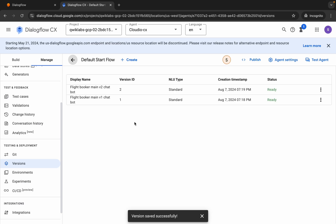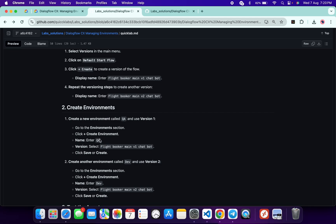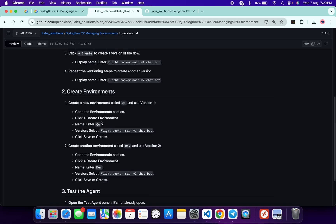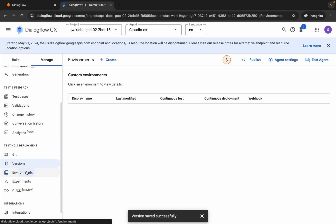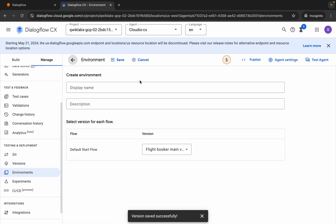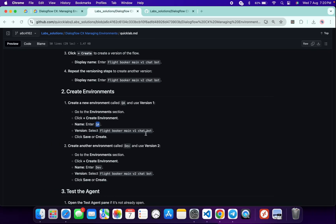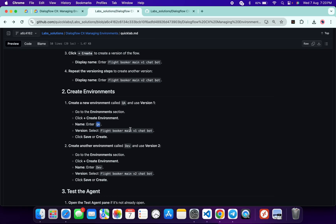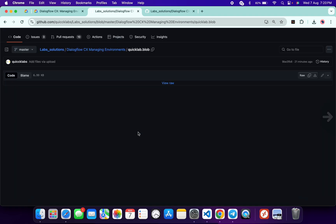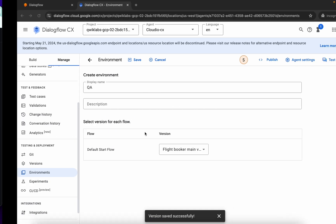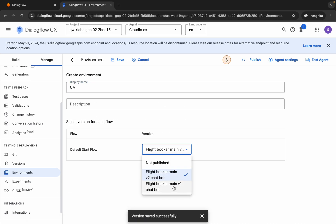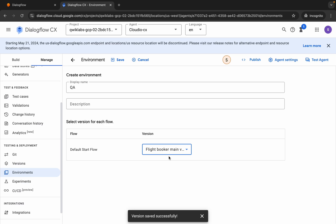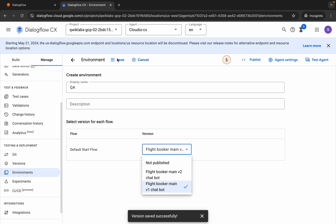Both versions are now ready. Come back over here and from here you can see Environments. Copy this name, come back, click on Environments, then click Create, and paste the name. For the display name QA, you have to use version V1. Make sure that for QA you use the V1 version, then choose accordingly and click Save.